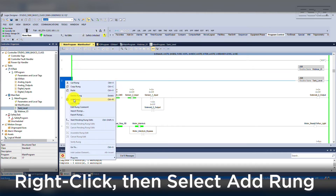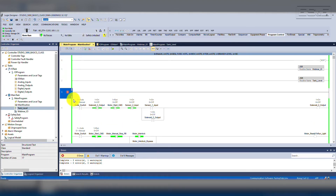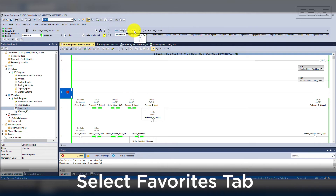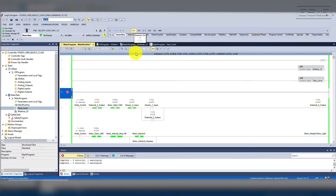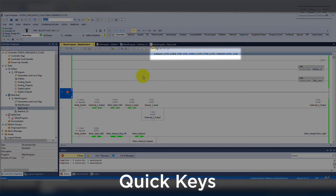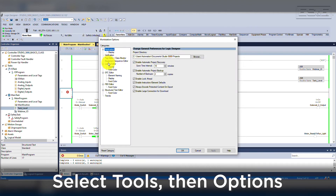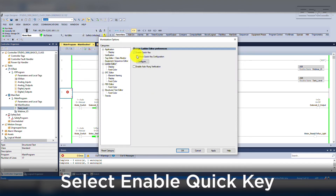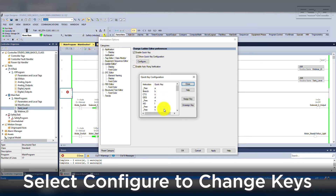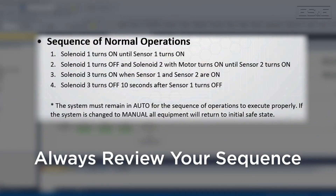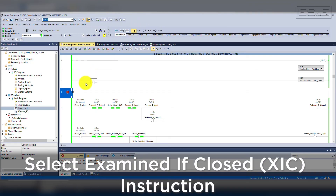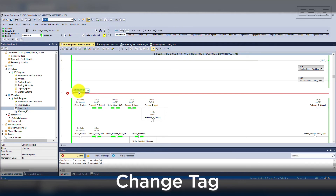Returning to the main routine, we will add a rung for the missing logic needed for our Solenoid 1 output. We will right-click on Rung 2 and select Add Rung, which will start a new rung that we can edit while online. Then we will select our Favorites tab in the Instructions toolbar, which shows the most common ladder editor instructions. I also have Quick Keys enabled, which can be seen at the top of the main routine tab. Quick Keys can be enabled by selecting Tools, Options, Ladder Editor, and then selecting the checkbox to enable Quick Key. You can change the Quick Keys by selecting the Configure button if you do not like the default configuration.